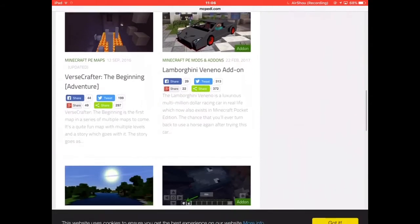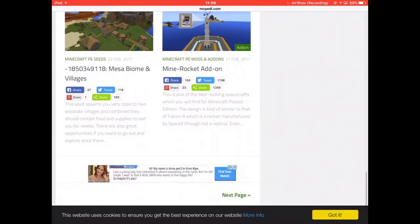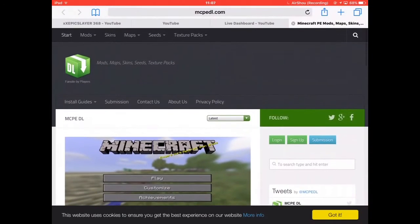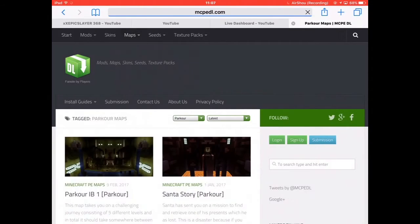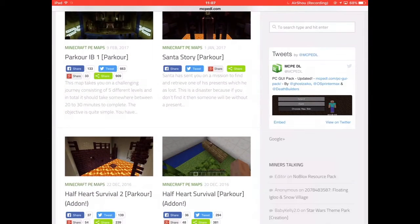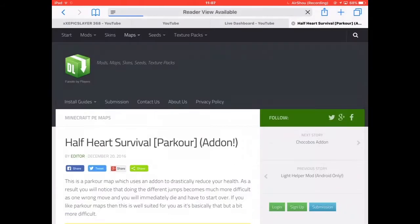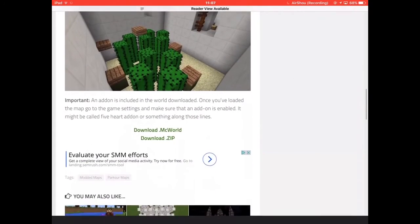You can get Lamborghini stuff, games, parkour maps, and modded content — all that stuff is available on there.